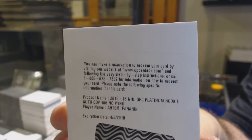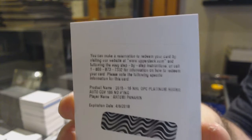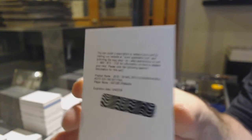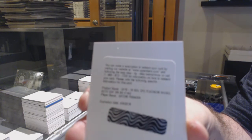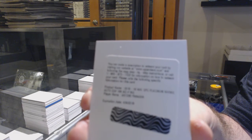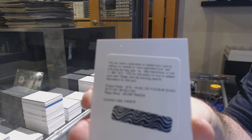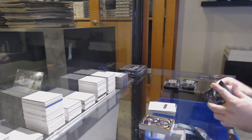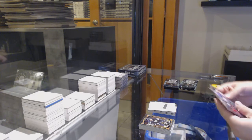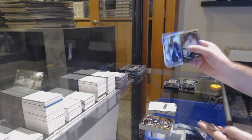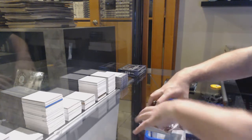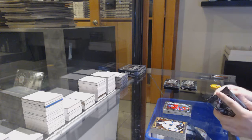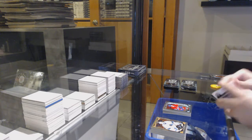A Platinum Rookie Auto for the Hawks, Artemi Panarin. Chicago Blackhawks, Panarin. Sick. We've got a Rainbow of JVR for the Leafs, Charles Houdon for the Habs marquee rookie.